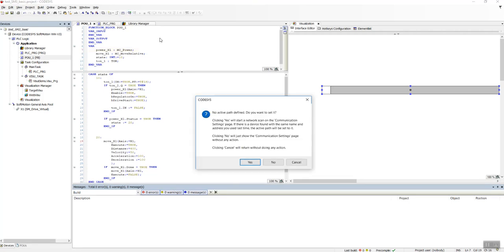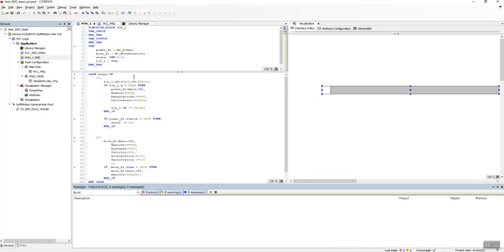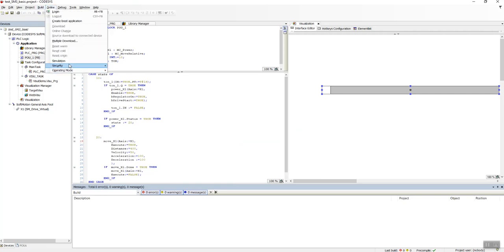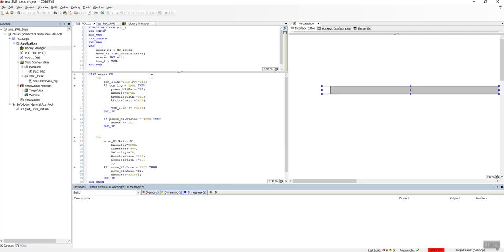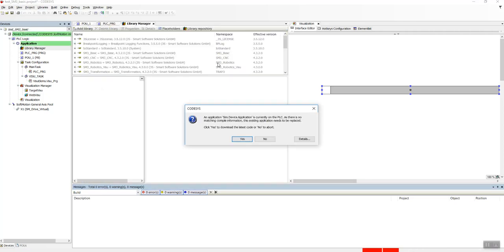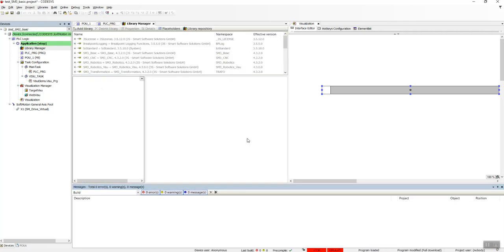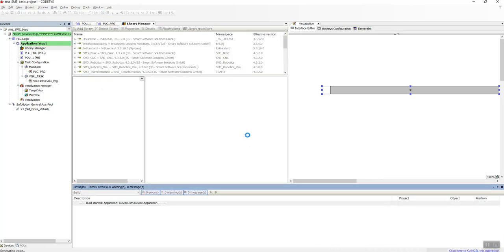And download. Just remember to do one thing before we go: don't forget to put the simulation on, otherwise nothing will work. Let's download this to your virtual PLC.